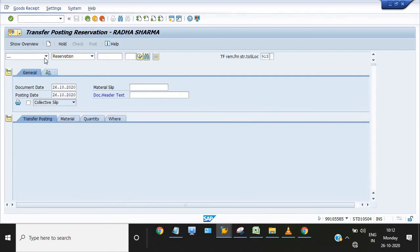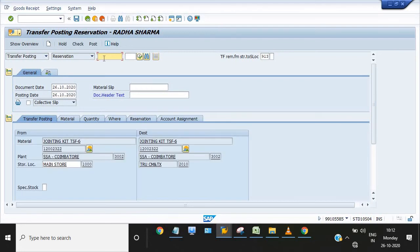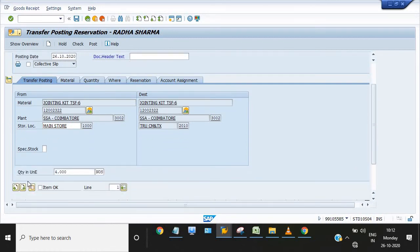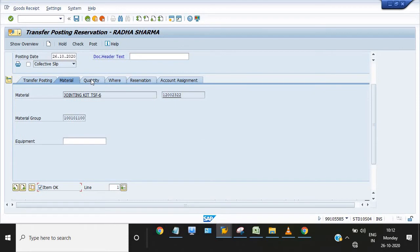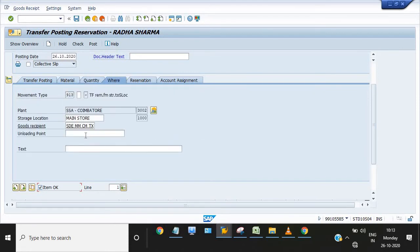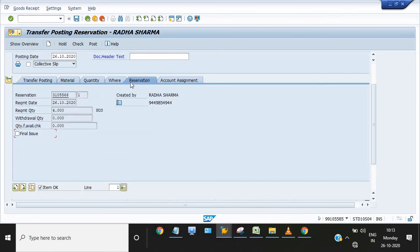Transfer postings against reservation. In MIGO you have the option, click on enter. You will get all the details of your reservation, four quantities. Click on this. Material is there, no equipment. Loading point from office SD MM main store CMB. Reservation is there now.